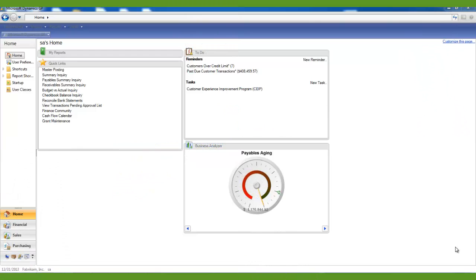If you are closing your calendar and your fiscal year at the same time, then you will want to perform the following steps. First, make sure that all of your transactions have been posted for the year. If you want to enter future period transactions before you close the year, create a new batch for those future period transactions. Save the future period transactions in the new batch, but do not post that batch until after the year has been closed.